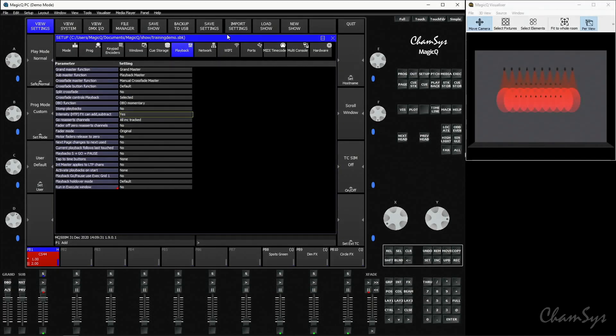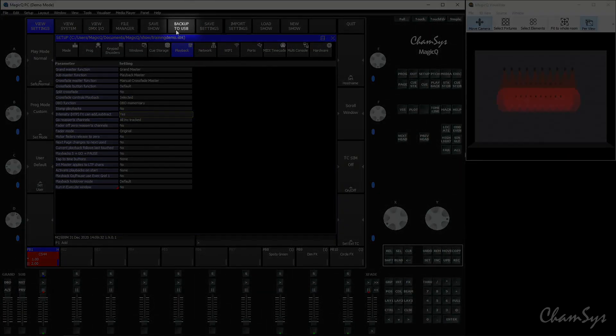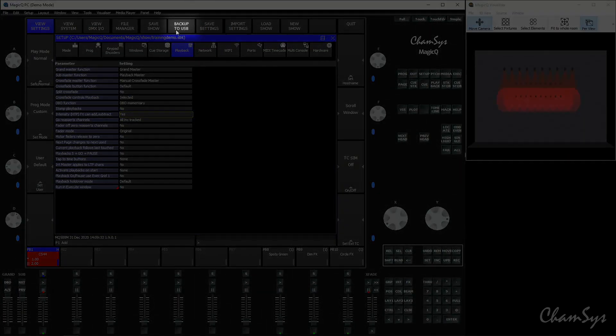On a console, you can directly use the backup to USB button to send a show file to a USB drive.